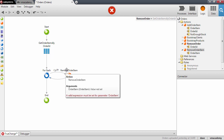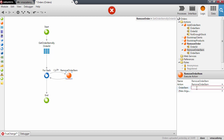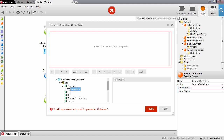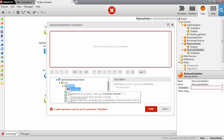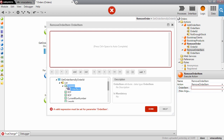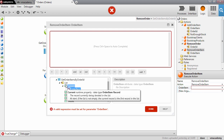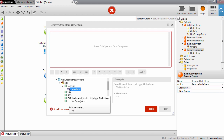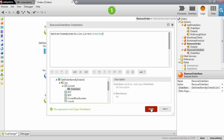This action needs an input parameter, and the input parameter is the order item that we get from the aggregate — the list that we are iterating. The Current property here will point to the element that is currently being iterated in that list, so this is the element we want to use for this action.